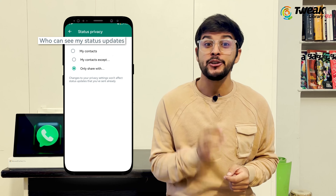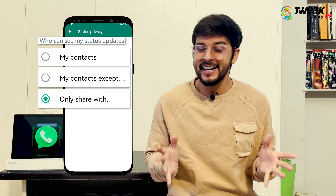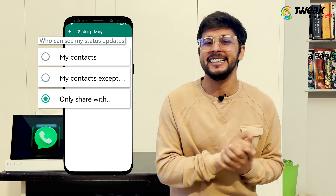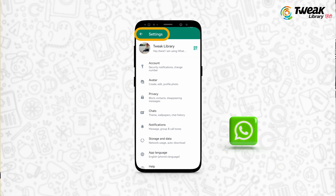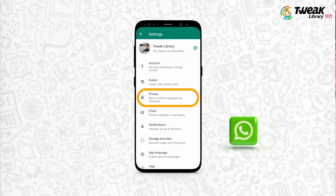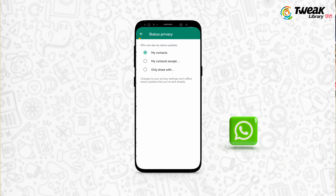Now, you can check who can see your WhatsApp status or not. In Android or iOS, you will just go to WhatsApp Settings, Privacy, and here you will tap on Status Privacy.